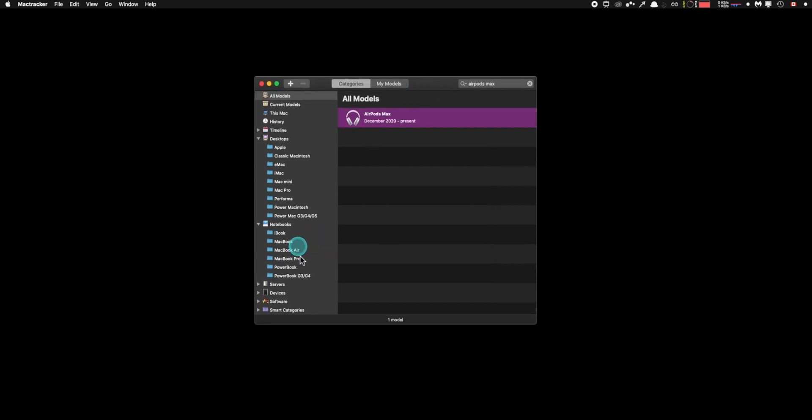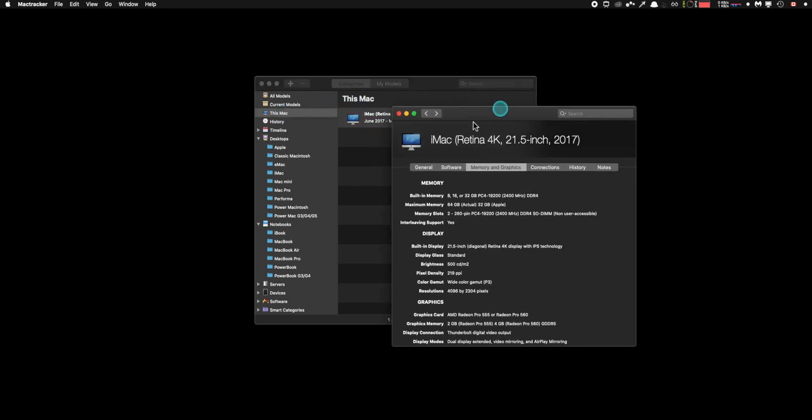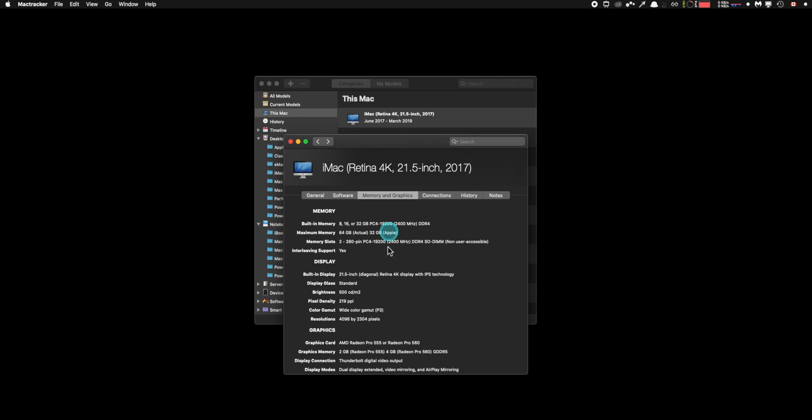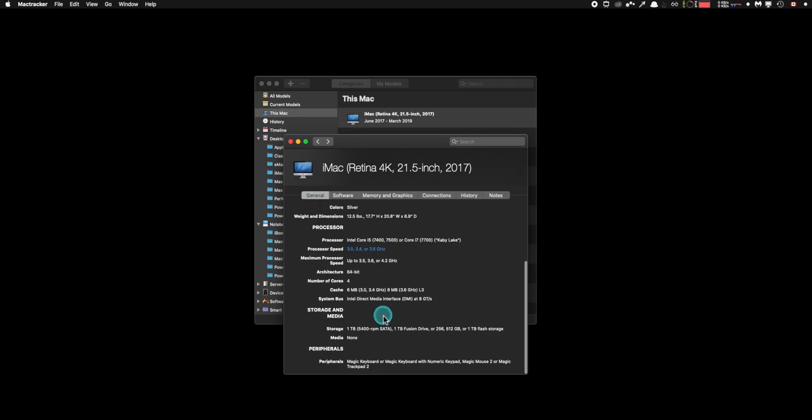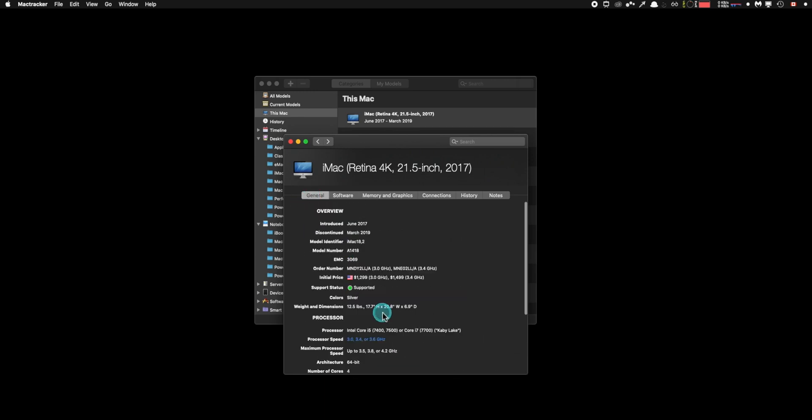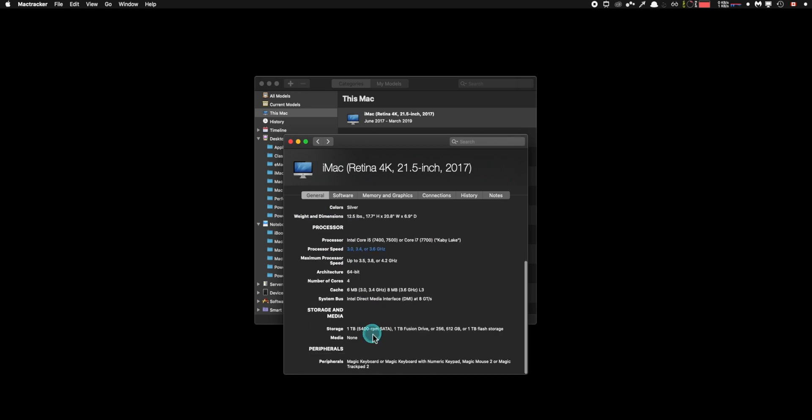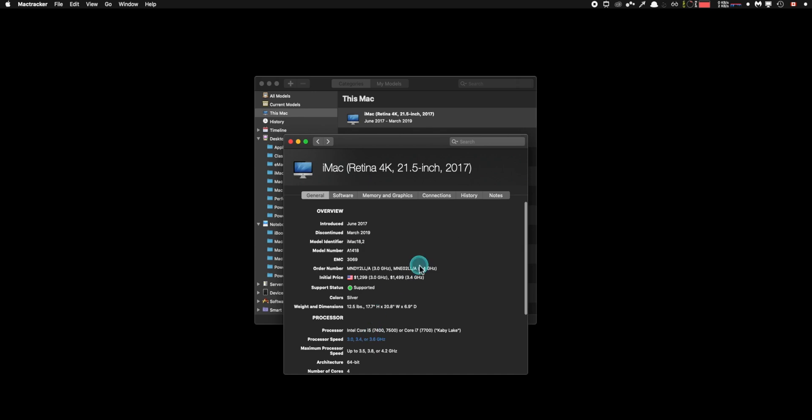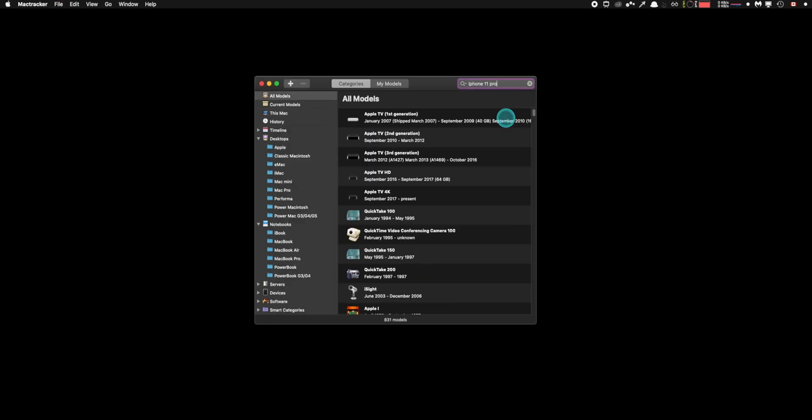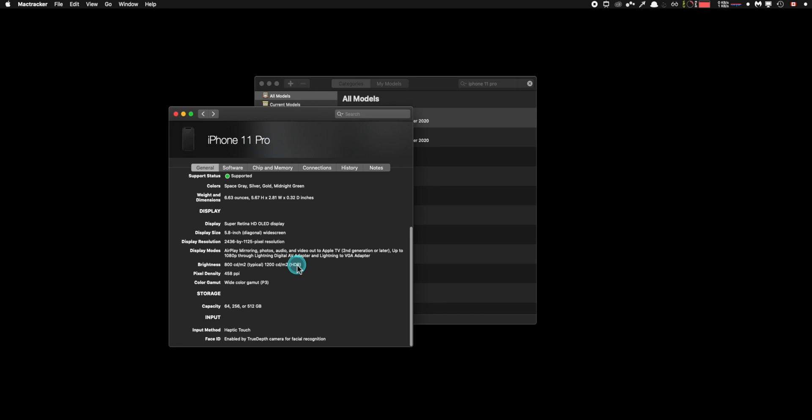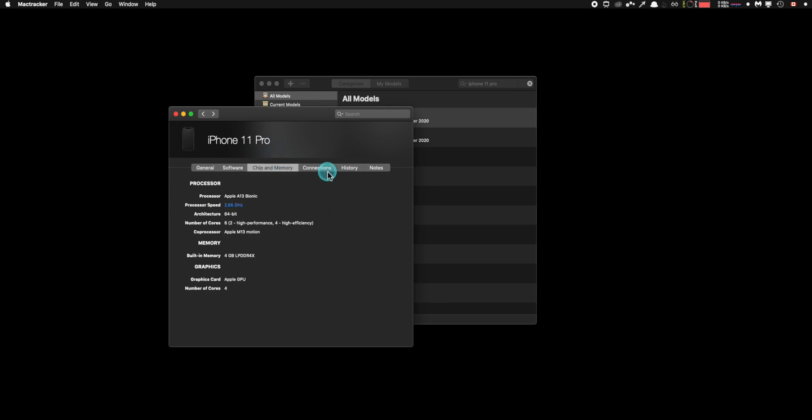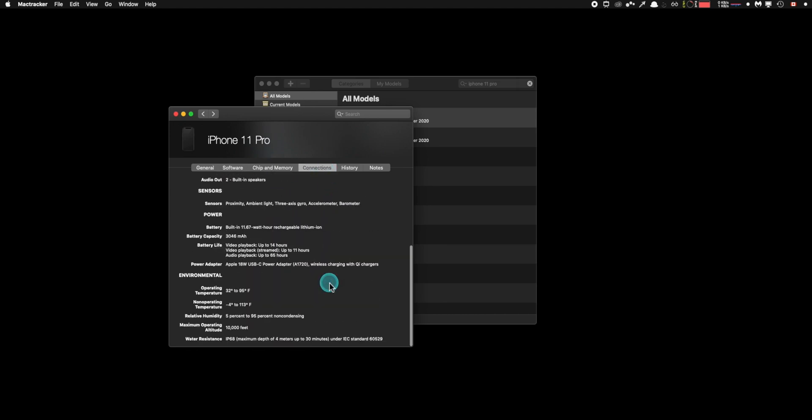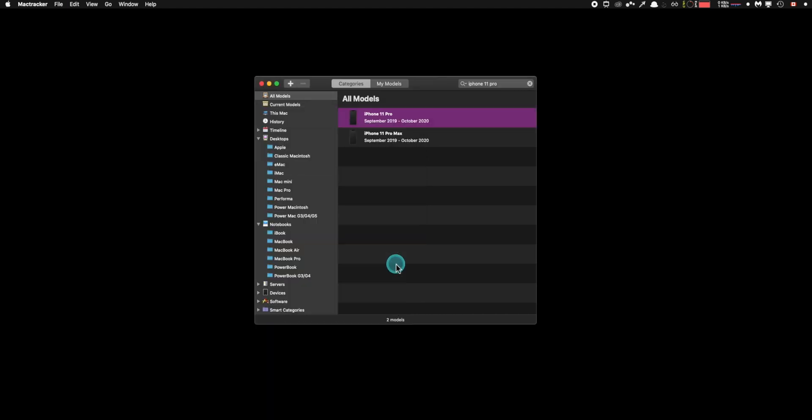So it literally like here, it shows you your current Mac that's running the software here. I'm using an iMac 4k from 2017. It basically tells me everything about this computer and yeah, not only it like it's called Mac tracker, but yeah, it's not just about Mac. It has everything like here about my phone, the iPhone 11 pro. It's amazing. If you ever want to check something about a Mac or about an Apple device, it's perfect.